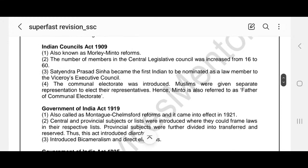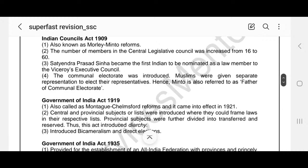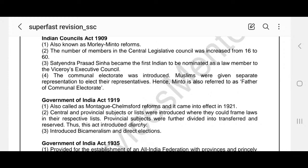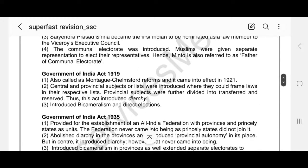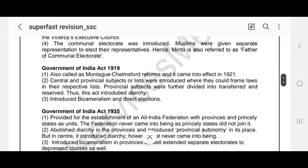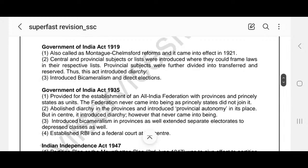Under the Indian Councils Act 1892, councils were expanded and some members could be nominated to both central as well as provincial legislative councils. The Indian Councils Act 1909, also called the Morley-Minto Reforms — Minto is called the father of communalism. The number of members in the Central Legislative Council was increased from 16 to 60. Satyendra Prasad Sinha became the first Indian to be nominated as Law Member to the Viceroy's Executive Council. The communal electorate was introduced and Muslims were given separate representation, hence Minto is also referred to as father of communal electorate.